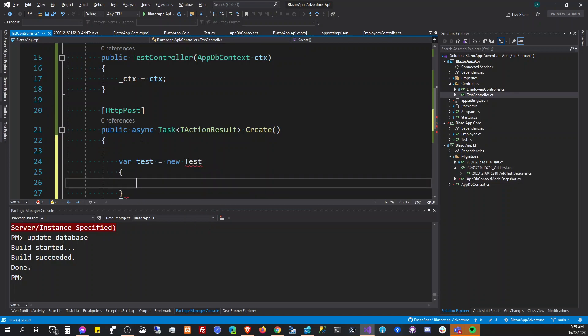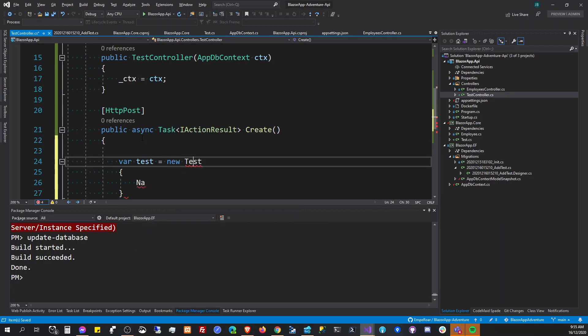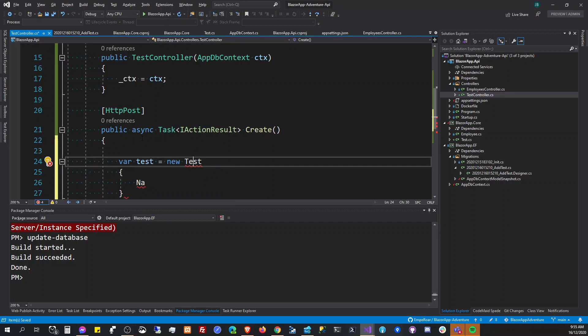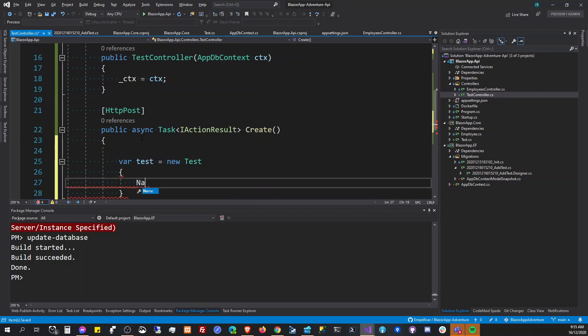And here we're going to say test equals new test. And then I have no name, now we have to use the core.